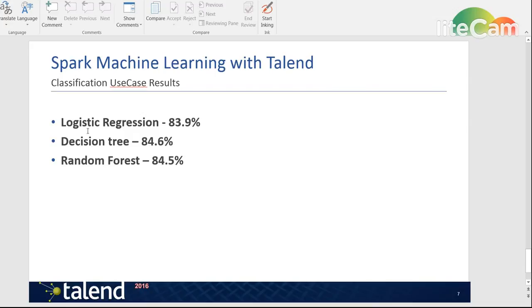So as I said, I tried these three different classification algorithms and I got more or less the same results on all of them. I would say that's a pretty good result for almost no work and pretty easy to create this job.